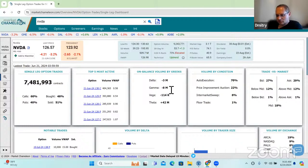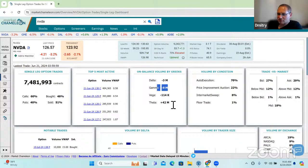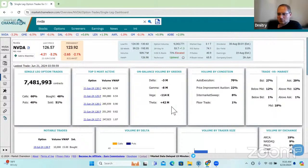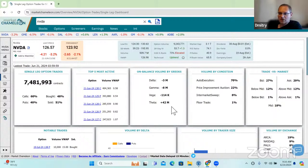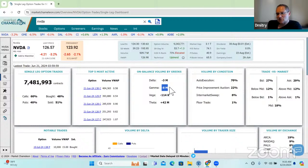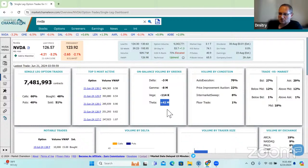And then we have the theta. If you have negative gamma, you'll have a positive theta. Positive gamma, you'll have a negative theta. So positive gamma means you're net long options. And if you're net long options, you have decay. That would be negative theta. And if short options, you have a positive decay. Your time decay is working for you. So you'd have a positive theta.